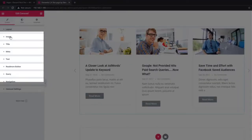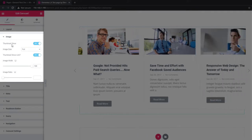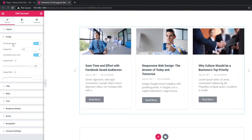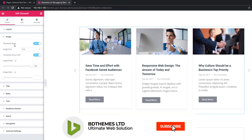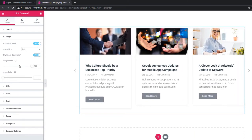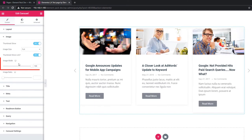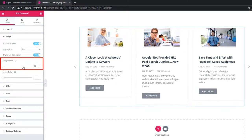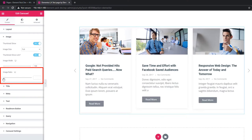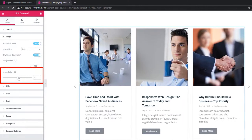Now come to the image section. From this section you can manipulate the thumbnail image. There are two switcher buttons — thumbnail show and thumbnail show link — and two more scroll bars: image width and image ratio. Using the image width scroll bar you can manage the image width, and likewise you can manage the image ratio by dragging the image ratio scroll bar.